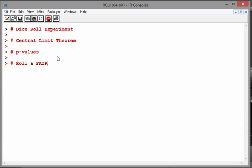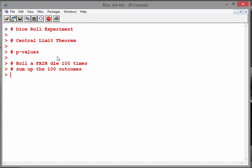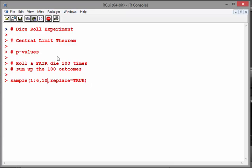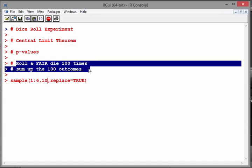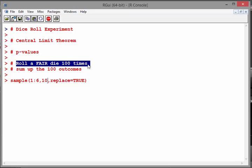What we're going to do is perform a dice roll experiment — we're going to roll a fair die 100 times, and then sum up the 100 outcomes. The command we're going to use is `sample(1:6, 100, replace=TRUE)`. I'll dial it down to ten rolls first just to make it easier to follow without extra calculations, then we'll keep it to 100 dice rolls.